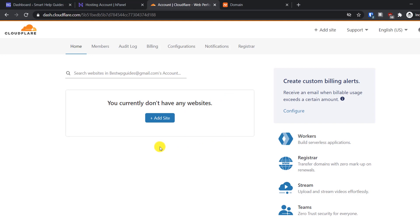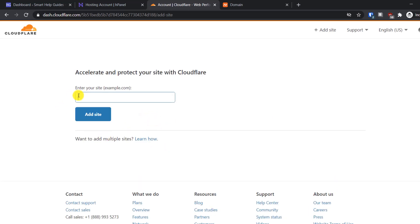This is how the Cloudflare dashboard looks when you have no website added. Let's add our website — click on the plus icon, or you can also click 'Add Site' in the top right corner; it takes you to the same page. Then enter your domain name. My website is wpdemo.xyz.